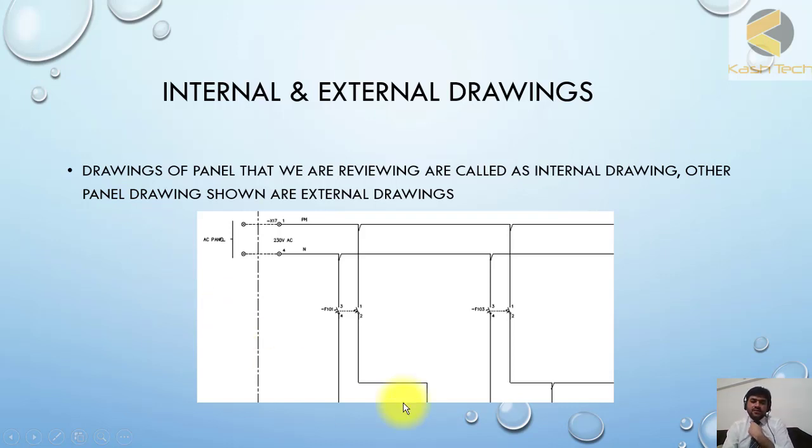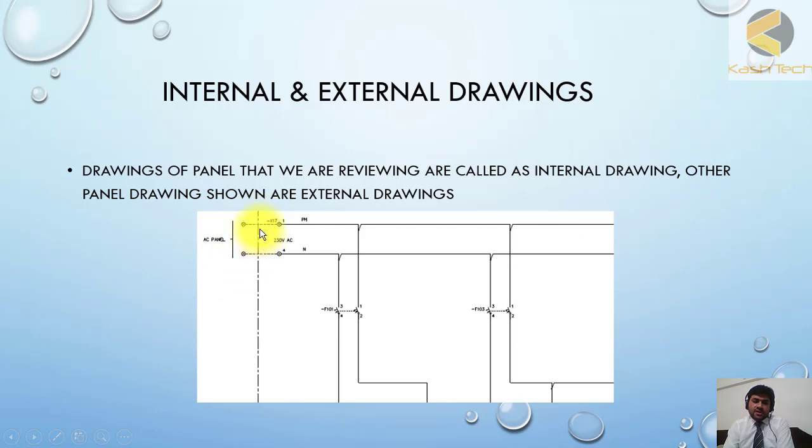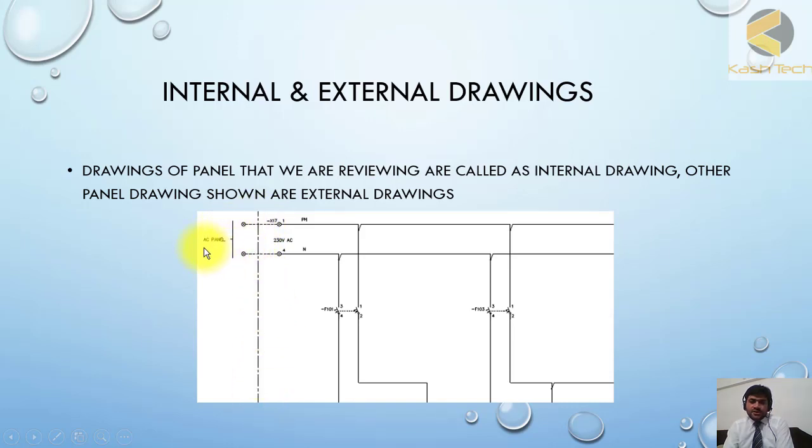This is a protection panel drawing where AC supply is coming from outside, from an AC panel. You can see this area shown by dash and dot lines, indicating this is external wiring and external drawing. This area is the internal drawing.